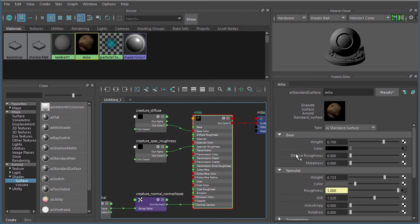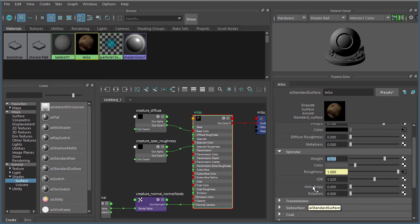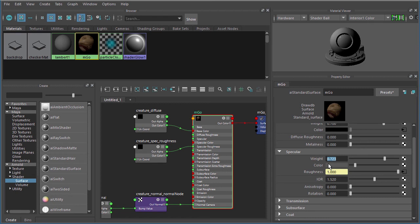If we start to scroll down here we're going to see some custom attributes like a specular weight of 0.723, a specular color of kind of a dark gray. You can see that not only did our custom attributes come over from Mari with the AI standard, but they were remembered when Arnold upgraded the AI standard to the AI standard surface.